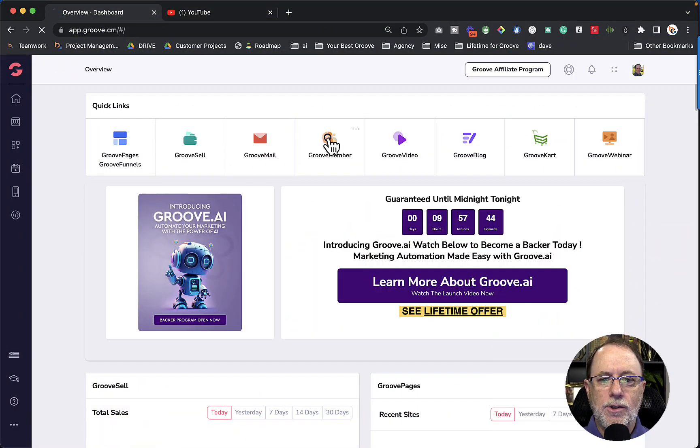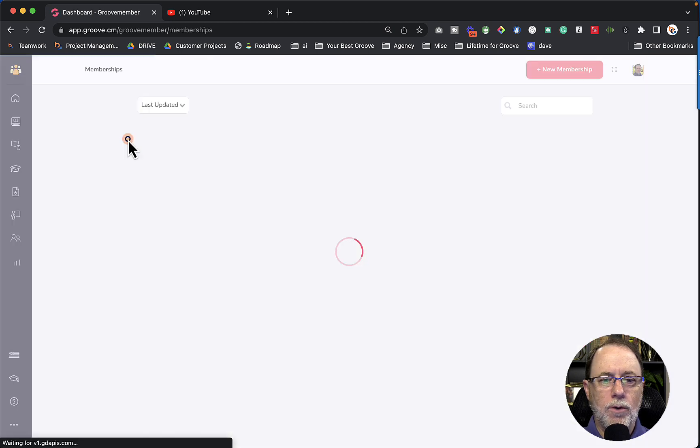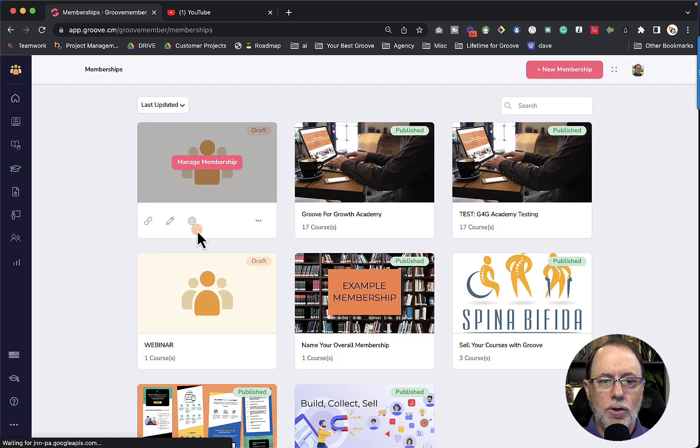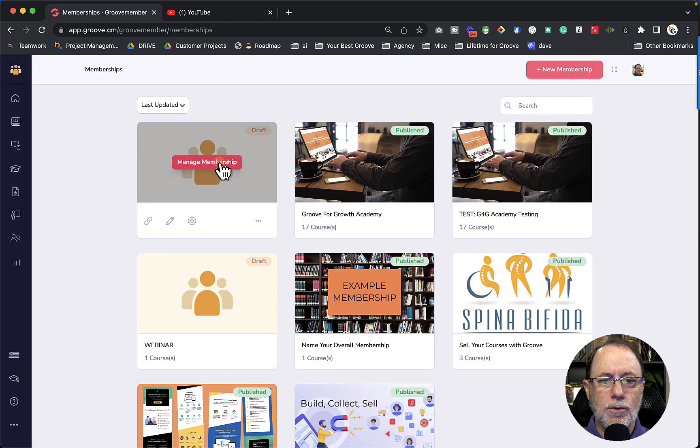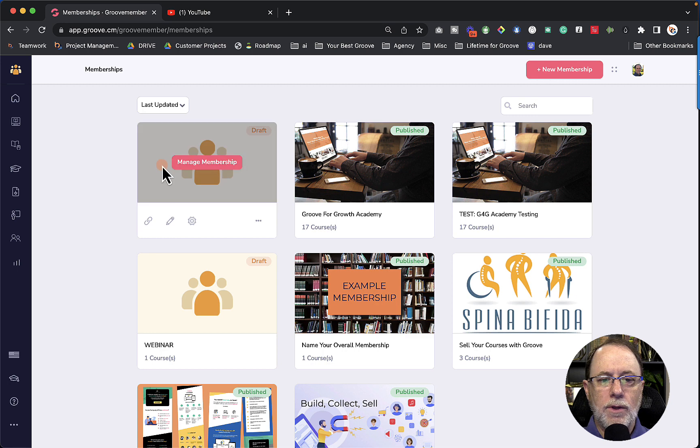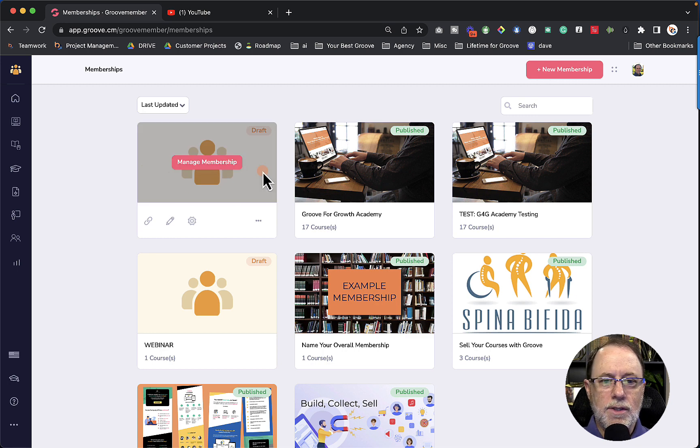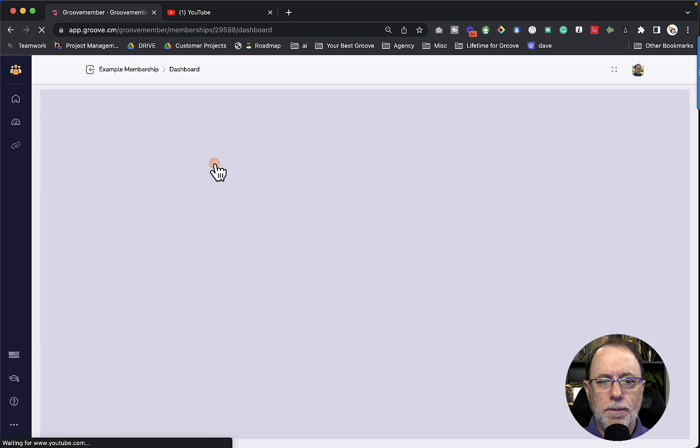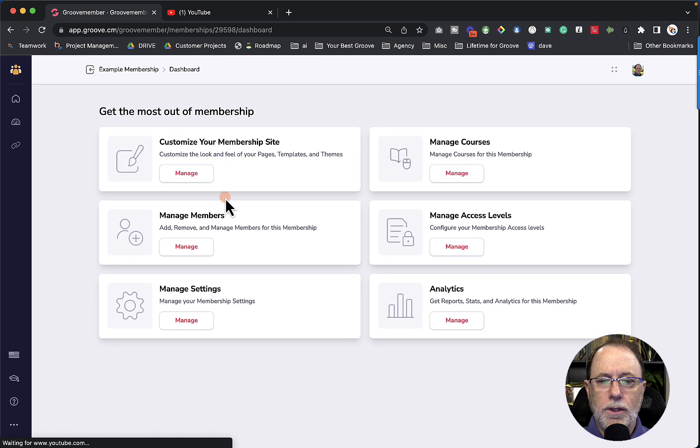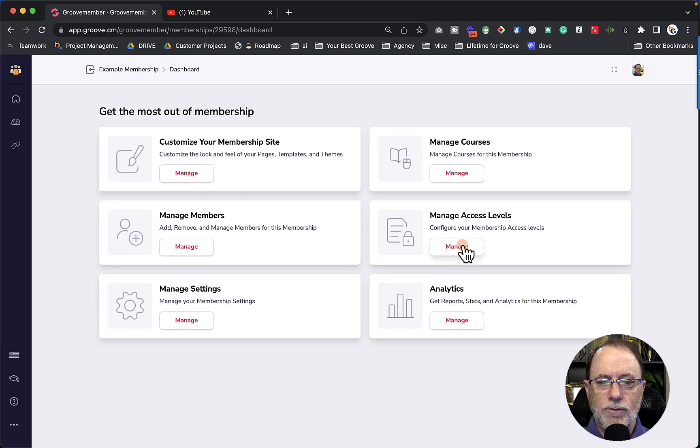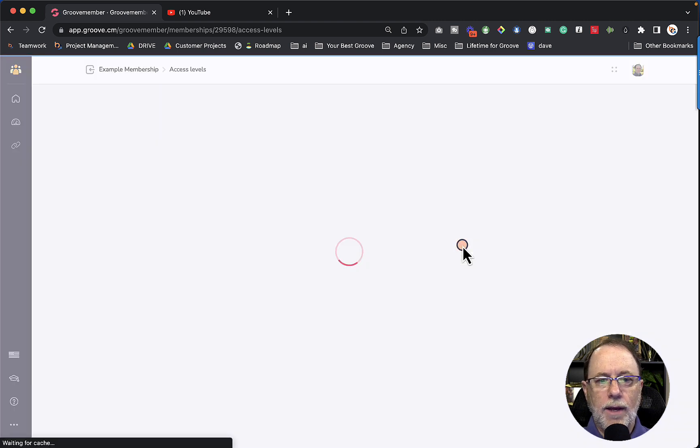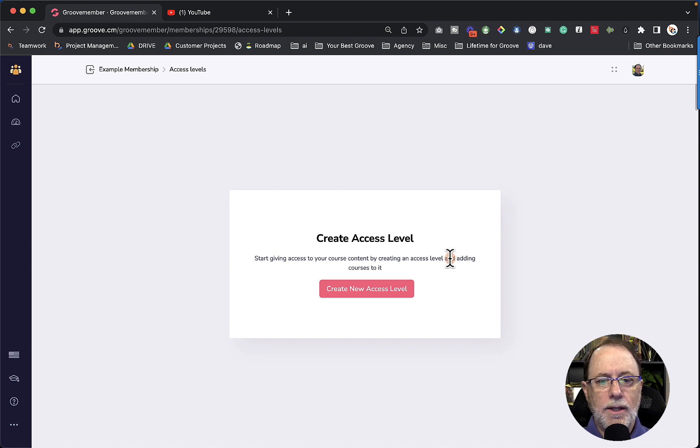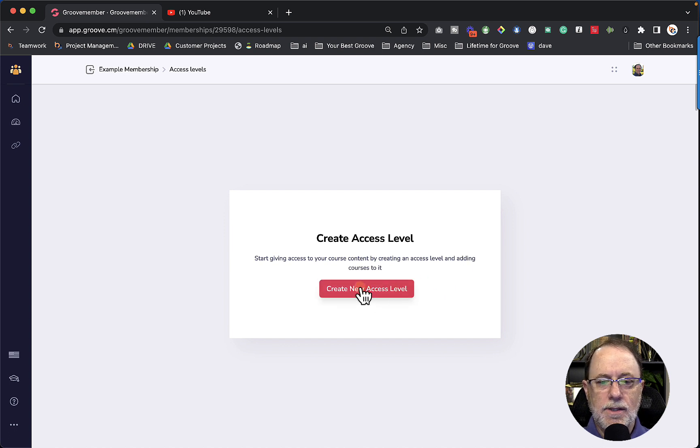So let's go back into Groove member, and from here we're going to go into memberships, and from here we're going to go to this example that we created. In the previous two videos, you can see how that all took place. We're going to manage the membership, and from here we're going to go into manage access levels. So we have to have the membership, we have to have the courses, and now we can create a new access level.